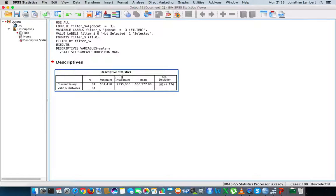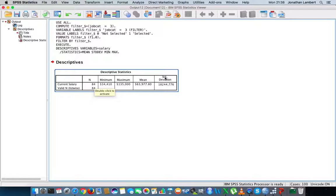What I get out now is the descriptive statistics just for the managers. The current salary - there were 84 of them, 84 managers. The minimum salary was $34,000, the maximum salary was $125,000.